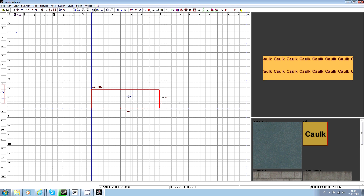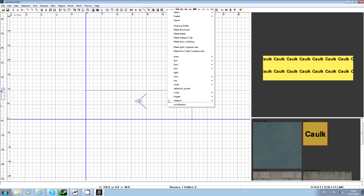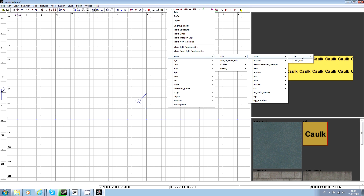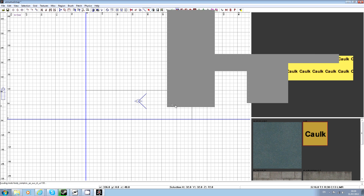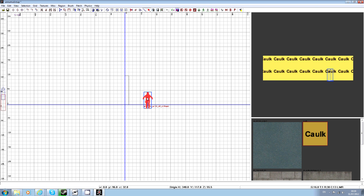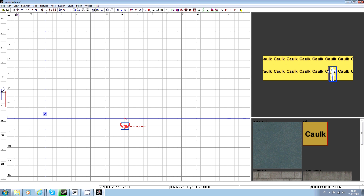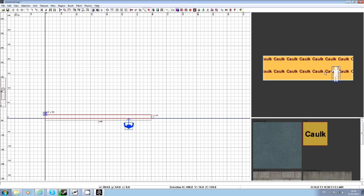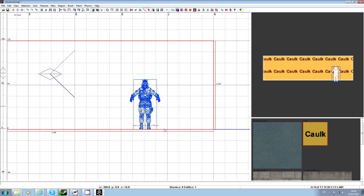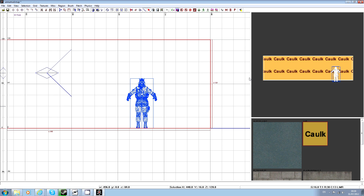Basically, as you can see I've got this brush here. If you want to make it easier for yourself, place an actor so you know how big you want the door, windows, etc. As you can see the actor is stood on the same level, so you just highlight this.